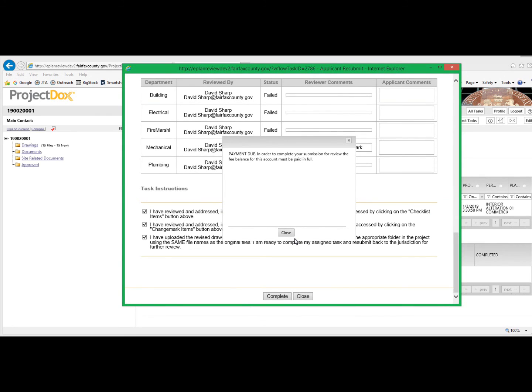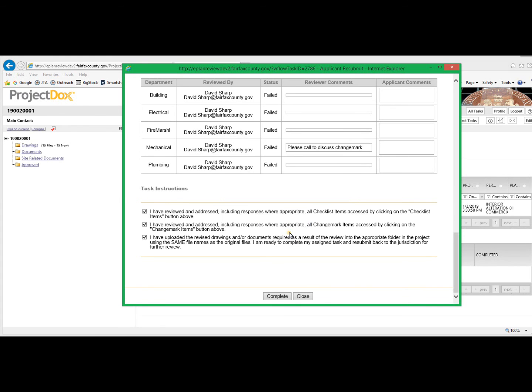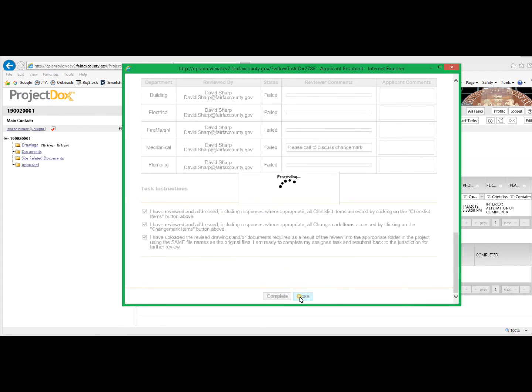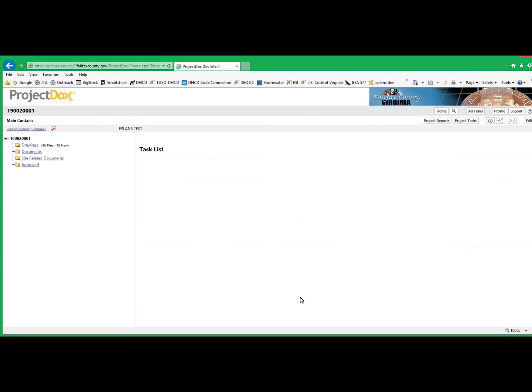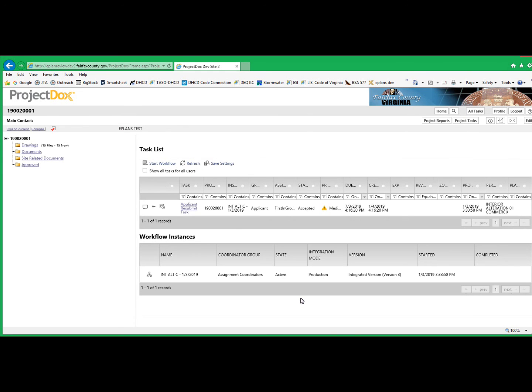If there are revision fees due, you will have to make those payments prior to allowing your plan to progress back to the plan review process. Simply close this window and return to the online permit portal to complete the payment process as you did when you applied for the permit.